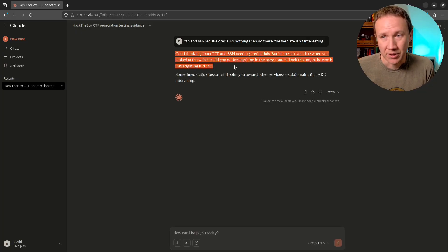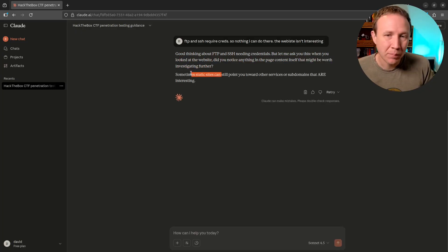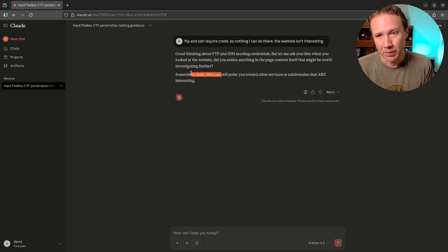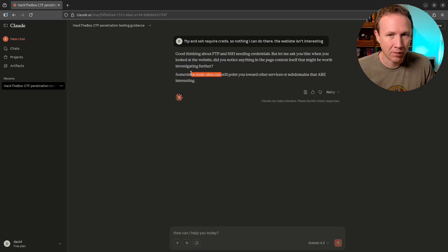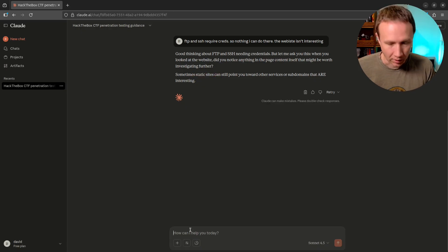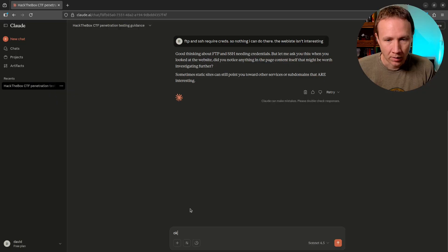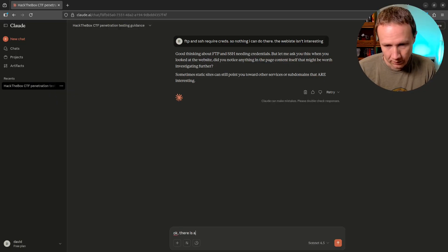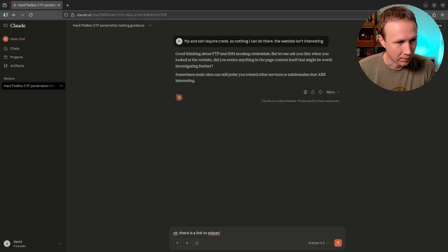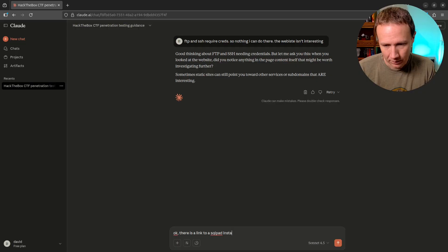When I look at the website, do I know anything about the page content itself — maybe worth investigating further? So it's confirming for me: if I was supposed to be connecting to FTP and finding something, it would probably push me back that way, but it's really saying go look at the website again. So we got far enough that we can say there is a link to a SQLPad instance.